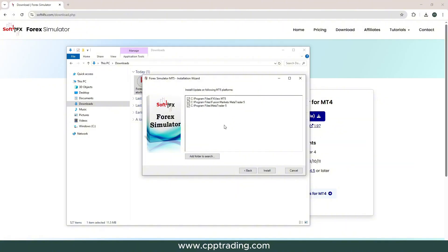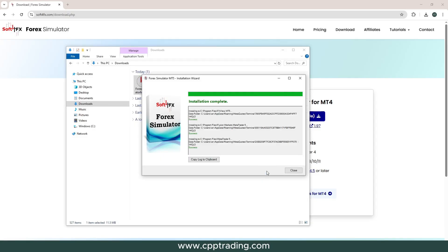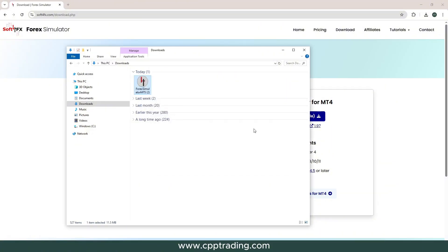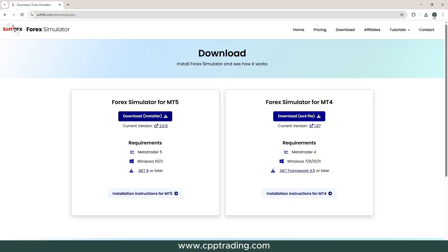You click on Install. Once installation is complete, make sure to double check — it will either say Success or Failed. We have a success on each one of those, so it successfully installed on all three versions, which is great. This step is now complete.